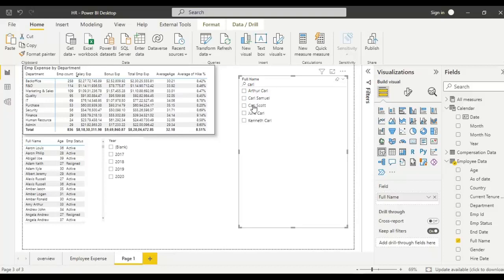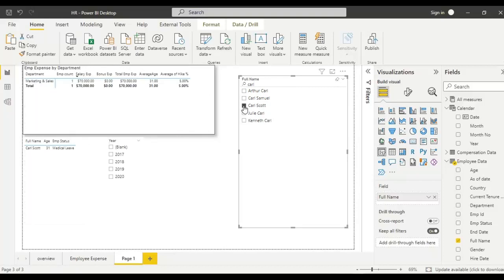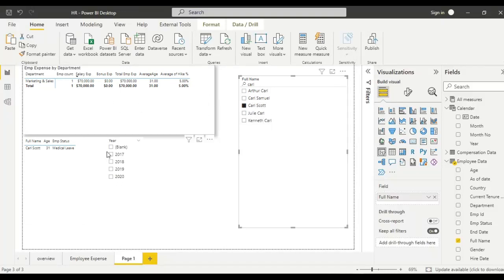Just you have to search. If I want Carl's code, you can search and select Carl's code from the slicer. Then all the details belonging to this particular employee will appear here.